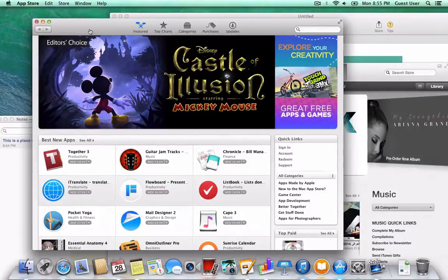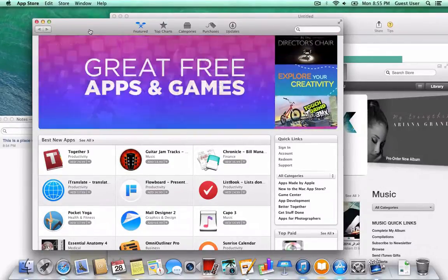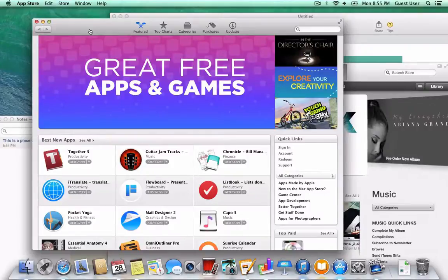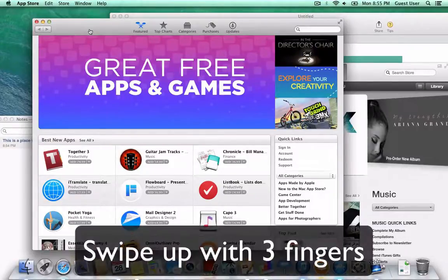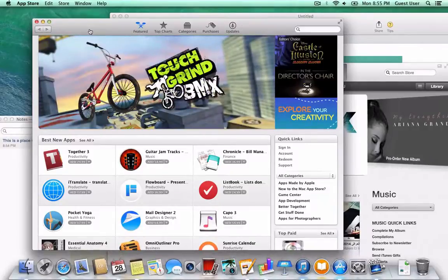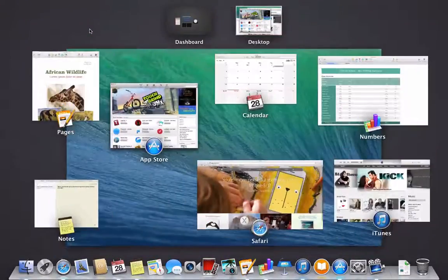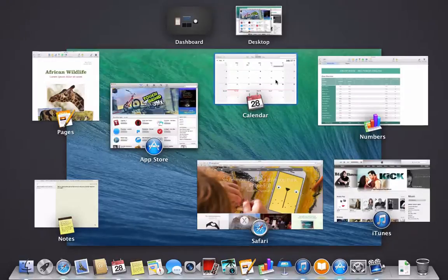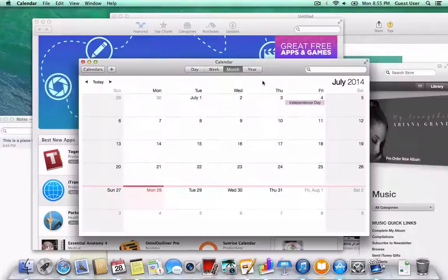Let me show you - just take three fingers and swipe up on your trackpad and that will get you into Mission Control. There it shows you all your apps that are open and just click on one and it brings it to the front. So it's a real easy way to see what you have open and to switch between apps.